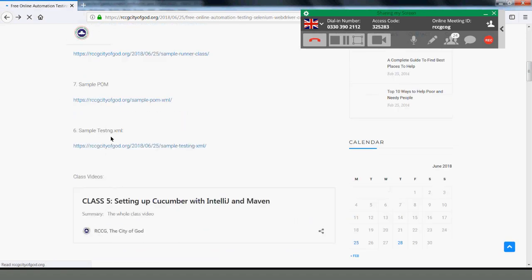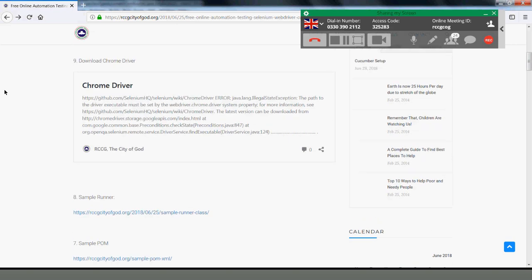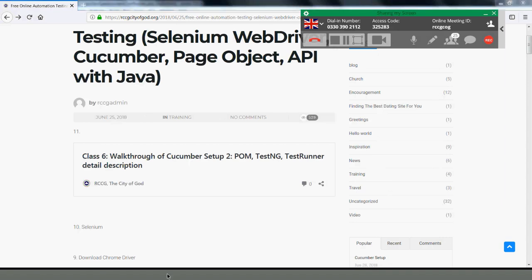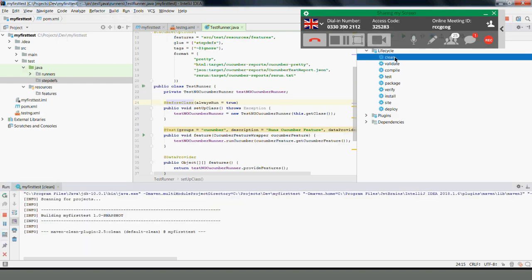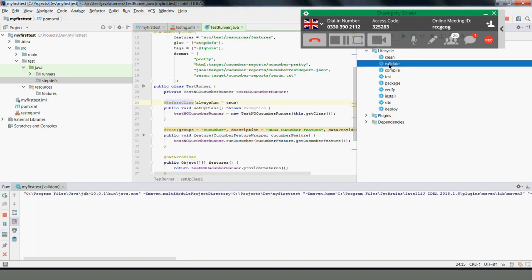To summarize what we've done: we've updated the POM, created the TestNG XML, done the runner class, and set up the directory structure. Someone asked: can we have more than one class inside the step definition package? Yes, you can — in a normal situation you should have more than one. We'll go through that in future sessions.